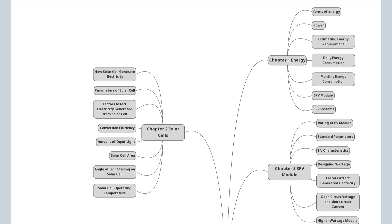Chapter 2: Solar Cells — how solar cells are better than conventional sources of electricity, what is a solar cell, how a solar cell generates electricity, parameters of solar cells, solar cell technologies, factors affecting electricity generated by a solar cell, conversion efficiency, amount of input light, solar cell area, angle of light falling on the solar cell, and operating temperature.